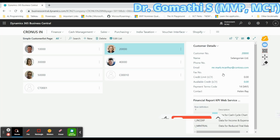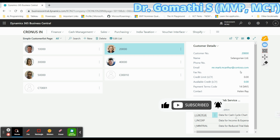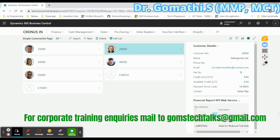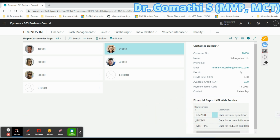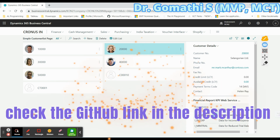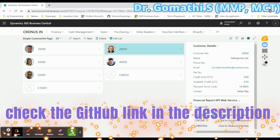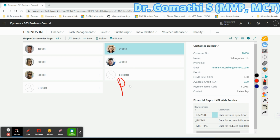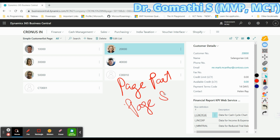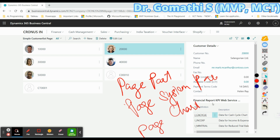So this is what SubPageLink does — it links to a particular sub page and shows the complete details about that particular customer. This SubPageLink property can be set in a Fact Box form page only, and it applies to three types: a page part, a page system part, or a page chart part.